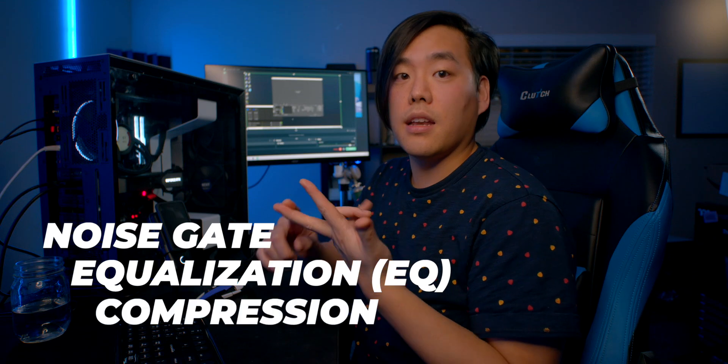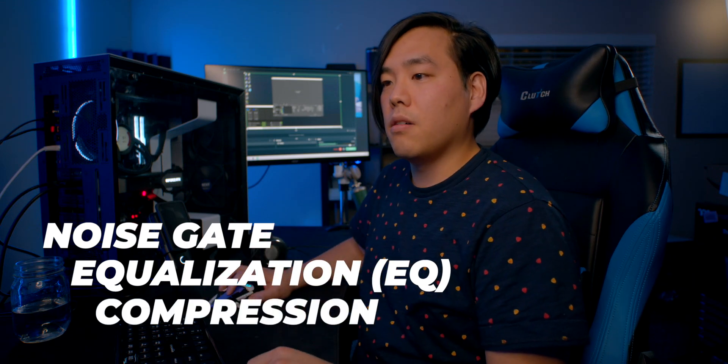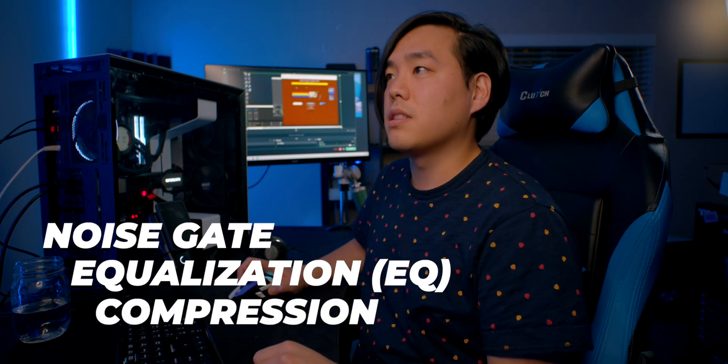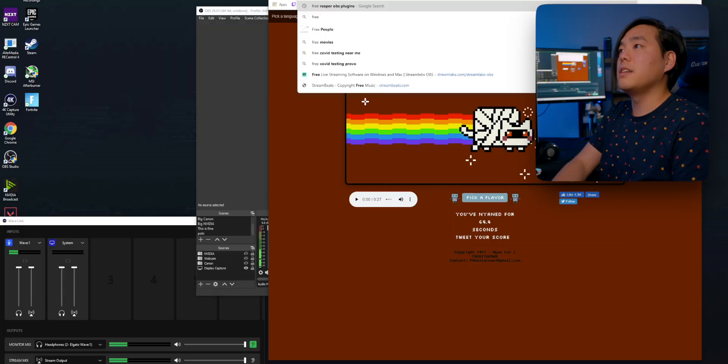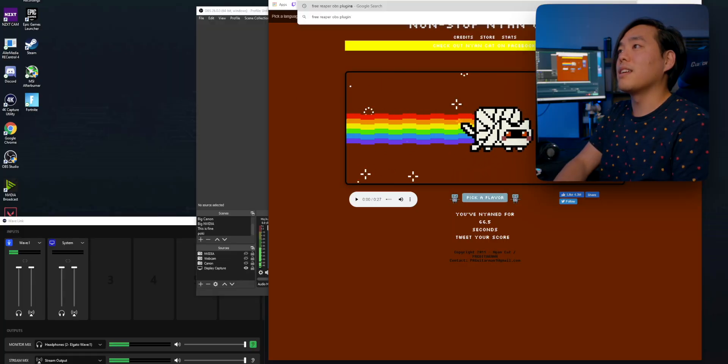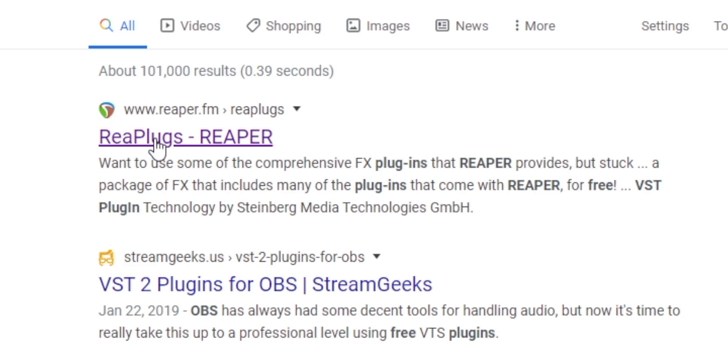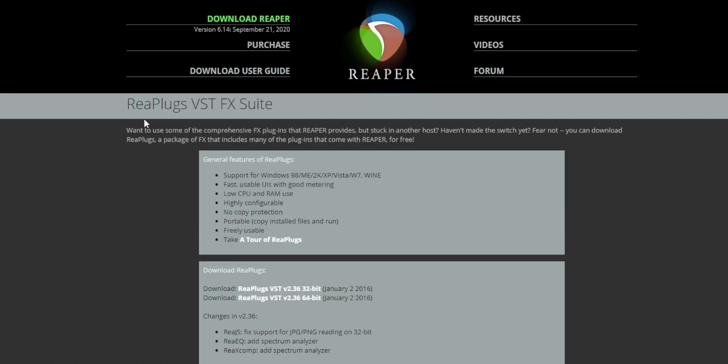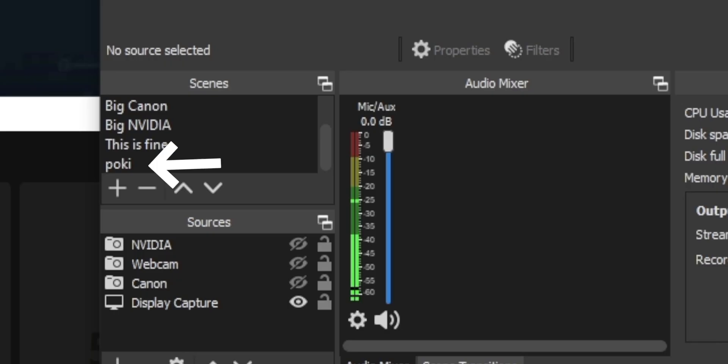So let's talk about how to make this one sound similar to this one. I'm going to be using Reaper plugins to make this mic sound as good as possible, namely noise gate, EQ, and compression. So we just got to download them first. Free Reaper OBS plugins.